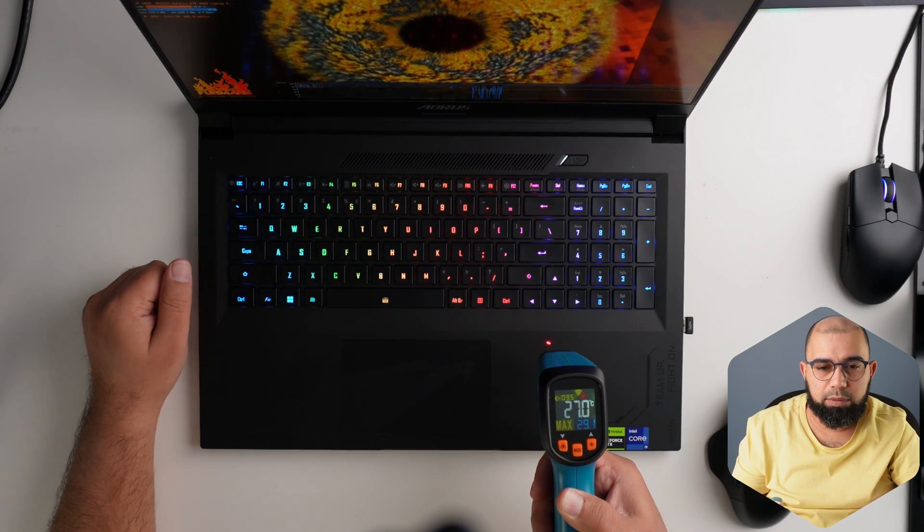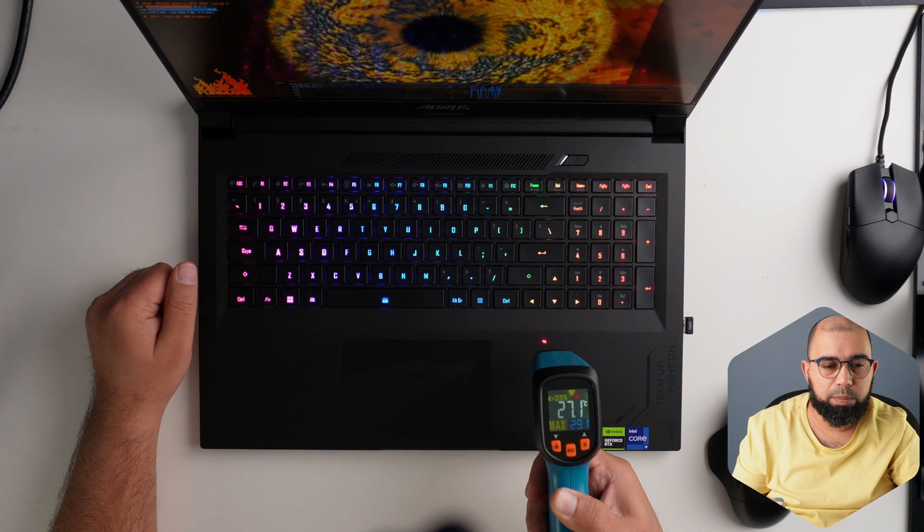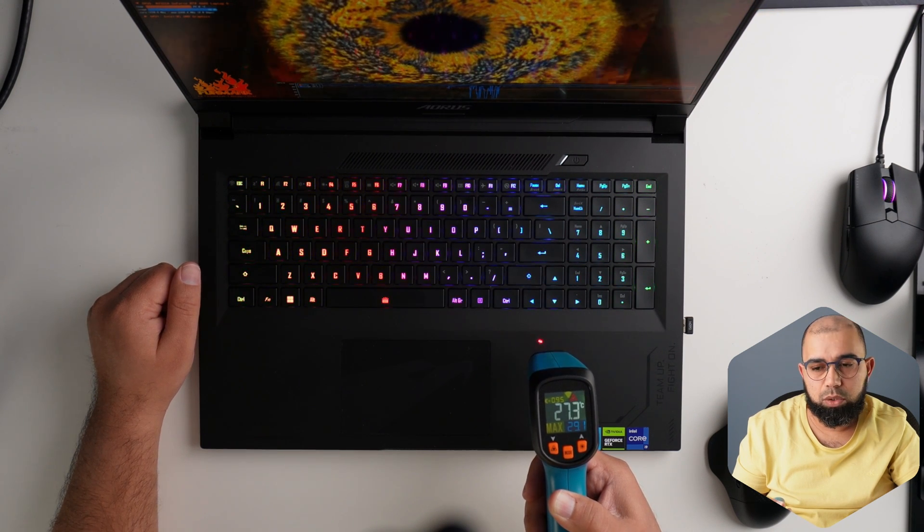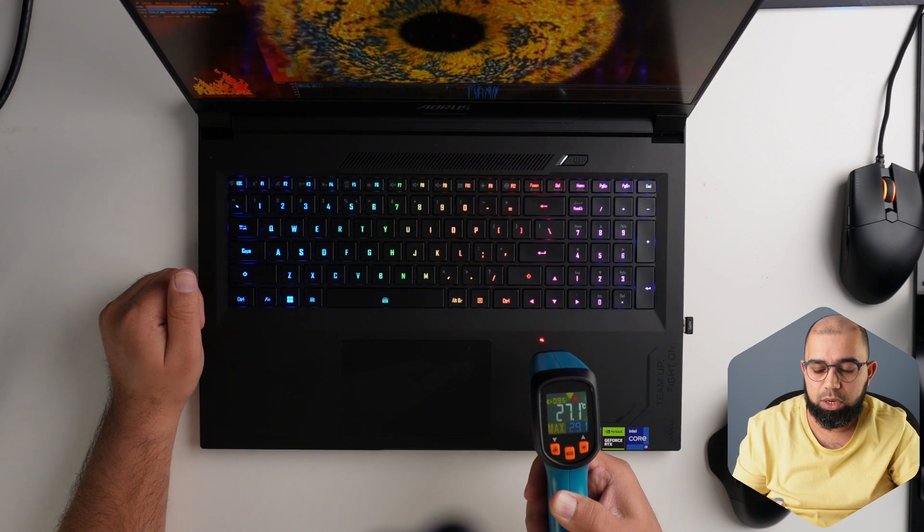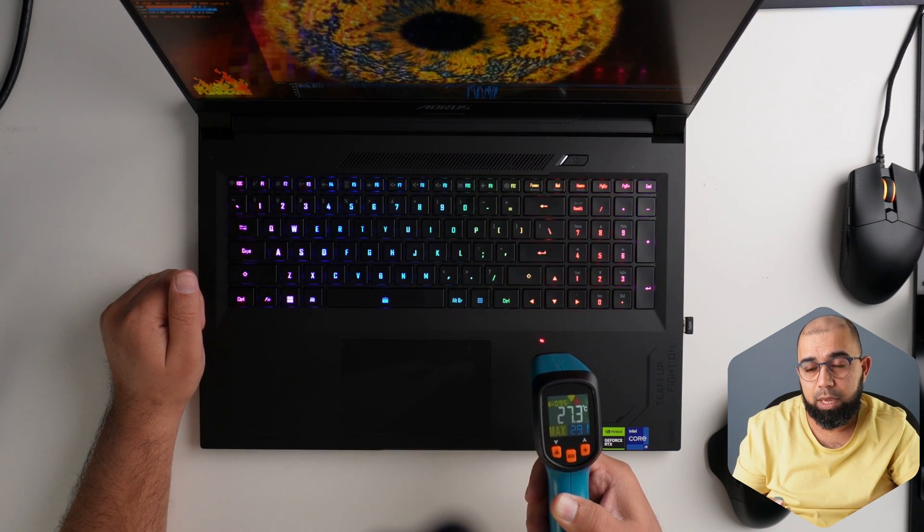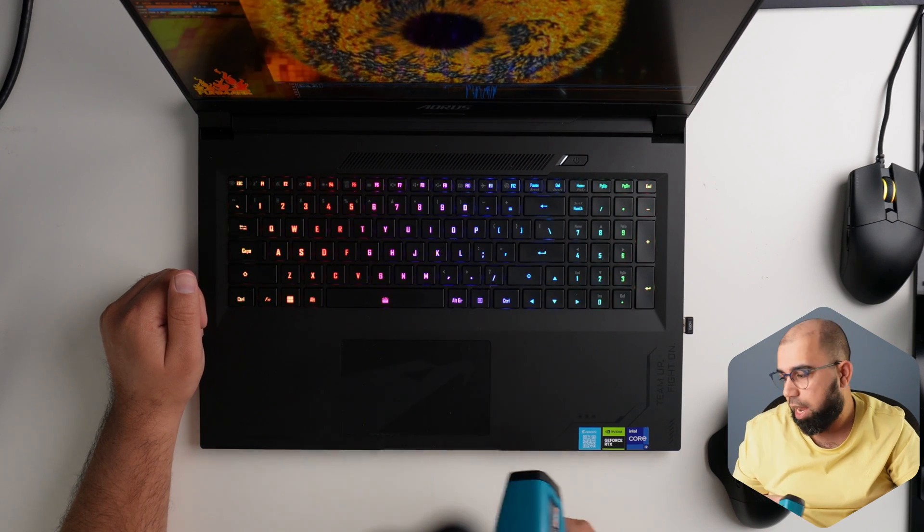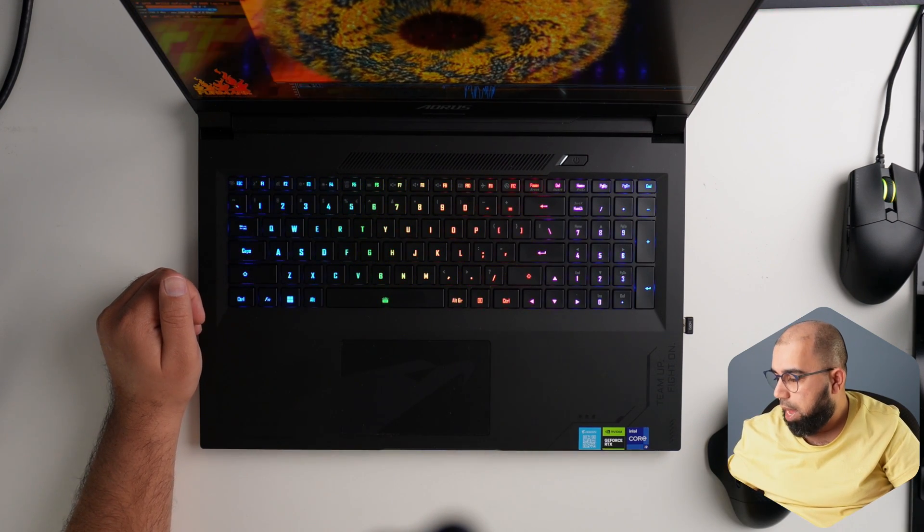I'm seeing 174 watts consistently with this FurMark benchmark running on the screen here. So we are getting the full power of the 4080 12 gig in this Gigabyte AORS 17X. All right. So that's it for that.